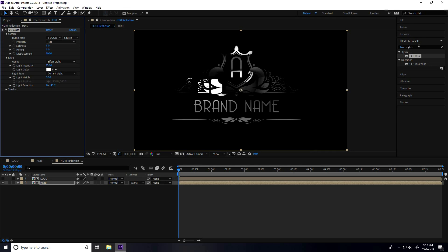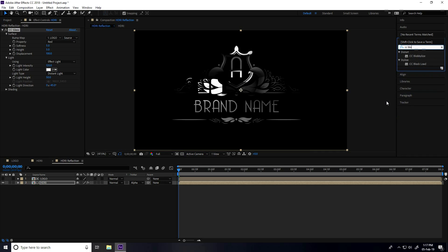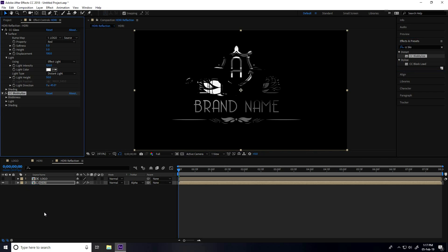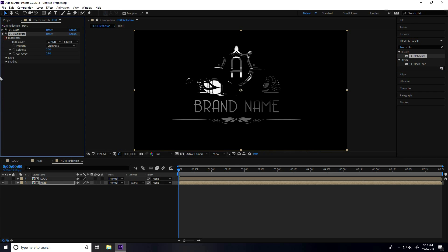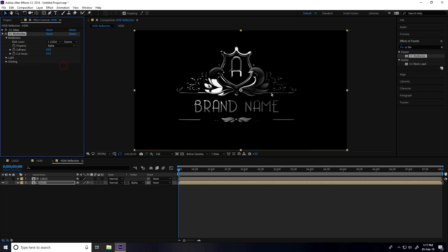This time in Effect & Presets, I apply 'CC Globalize' on the HDRI image. Set Blur to 'logo' and Property to Alpha. This makes it smooth. Set Softness to 5 and Height to 5. This is looking really good.